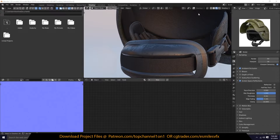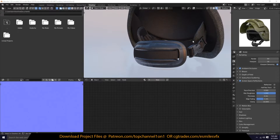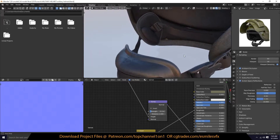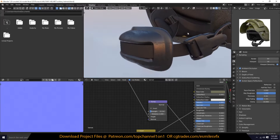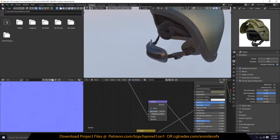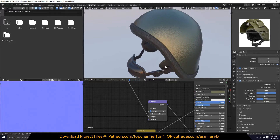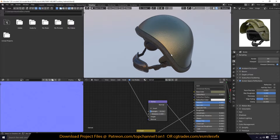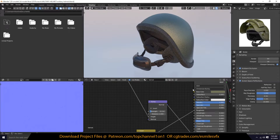Hello, my name is Ismos and welcome to Top Channel 101. Today let's look at how to bake the roughness texture. This is the model we're going to bake the roughness texture for — it has different materials for different parts.